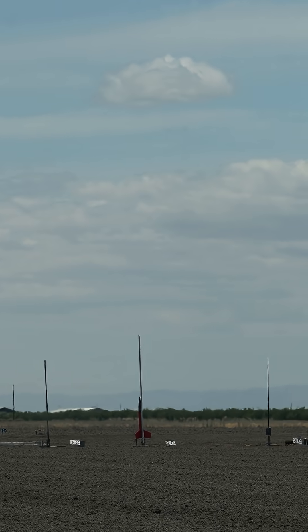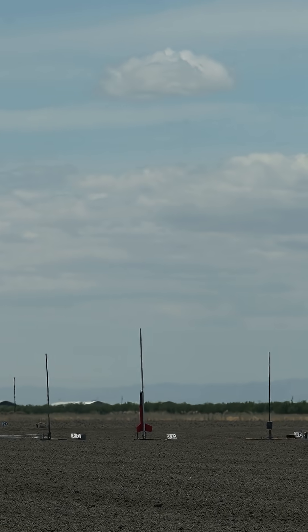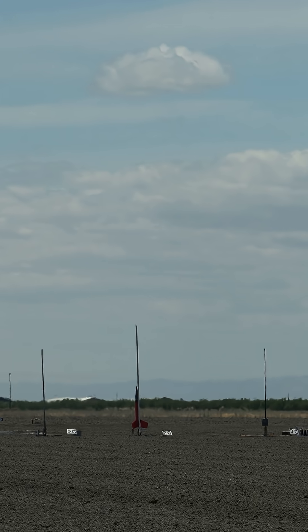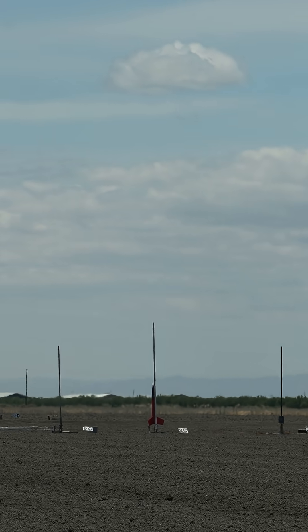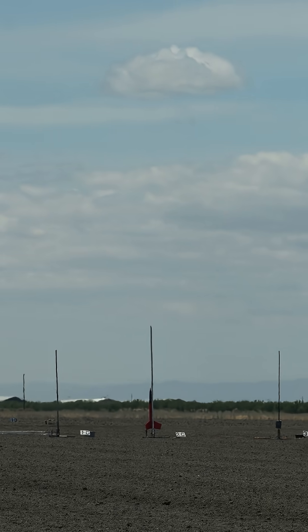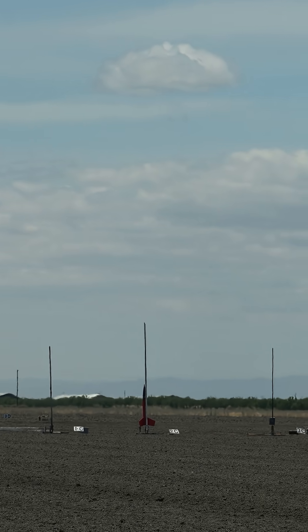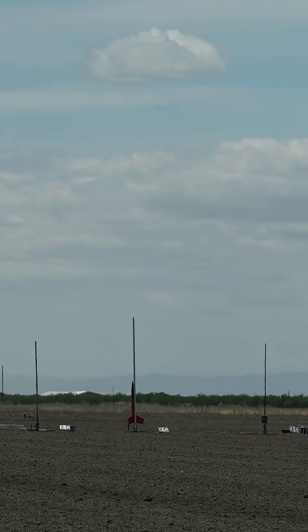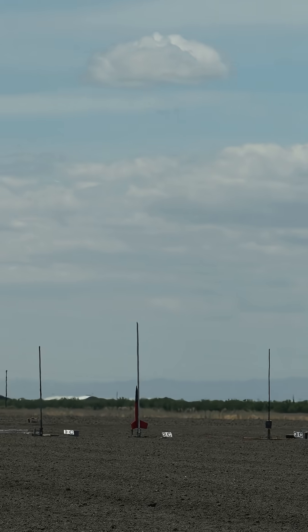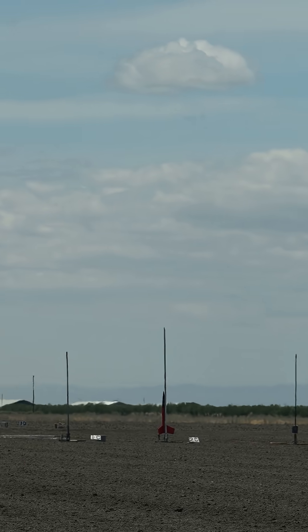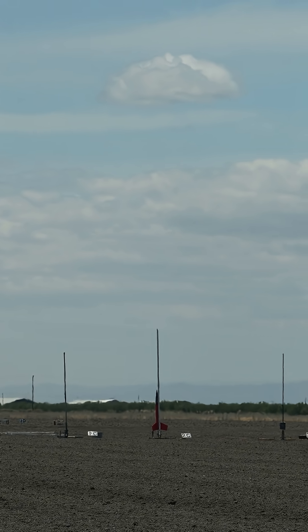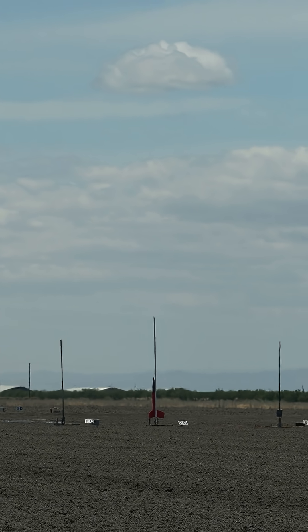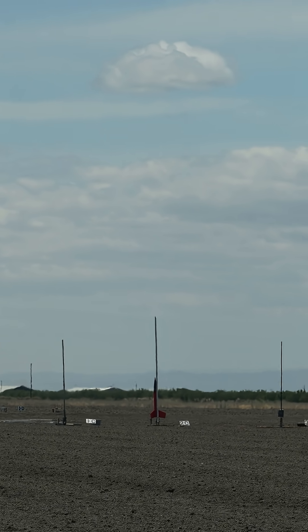Nothing like a good 98, right? It's got a Stratologger RRC2 on board in this beautiful upscale Dare Red Max from Barry from Modesto. Flying on an M1419, pad C2.